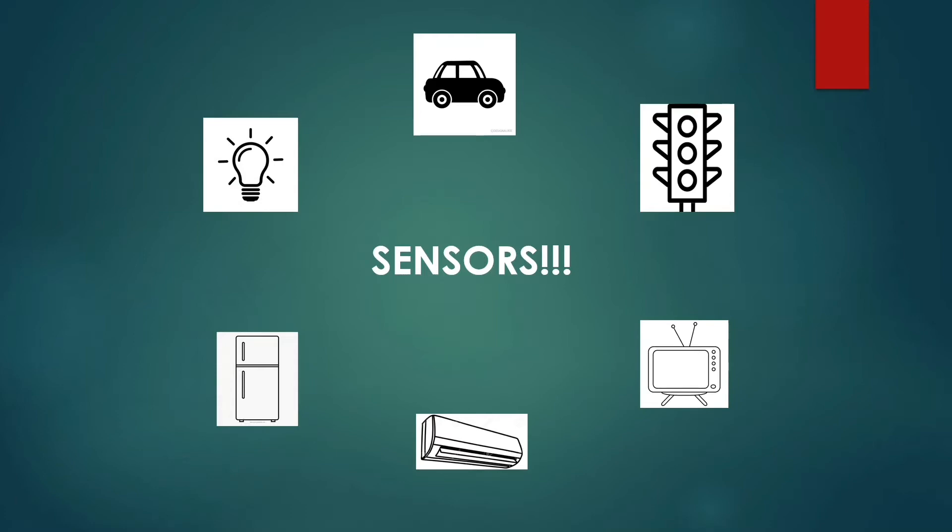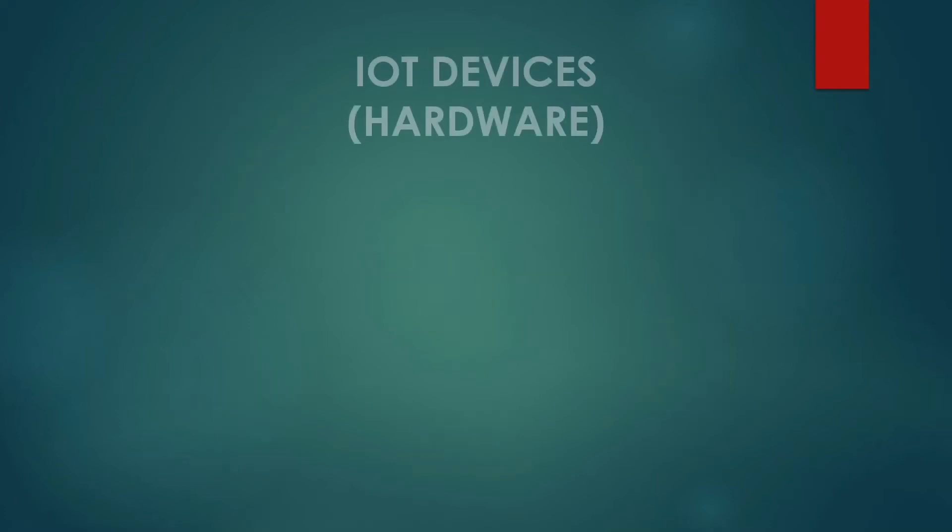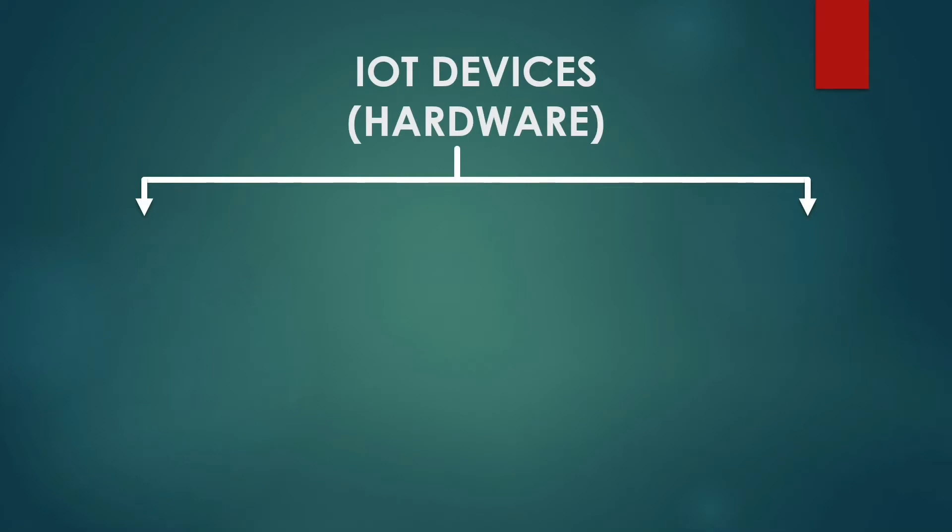These sensors continuously emit data about the working state of the devices. Now IoT devices can be categorized into two parts: general devices and sensing devices.